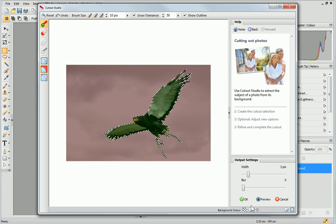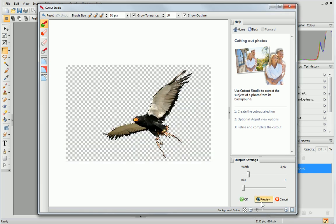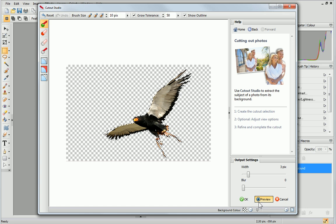Let's now preview the image cutout. It looks okay, but to make sure that I haven't missed anything, I can change the background color.